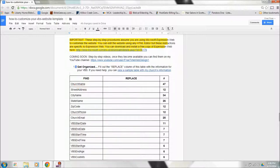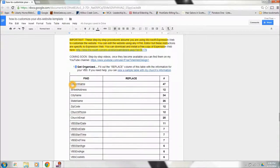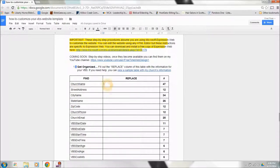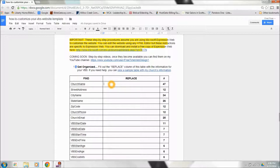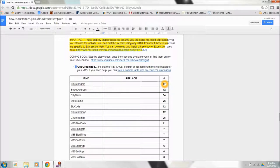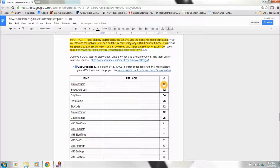Over here, you're going to find some kind of weird coded words. You can see, like, church name, street address, city name, state name. What we're going to do is, in these fields here, where it says Replace, we're going to type in your church's information or your VBS's information. This far column over here will tell us how many times that this particular phrase appears in the website. We'll use this number later to verify that the Find and Replace procedure that we're going to use worked properly.